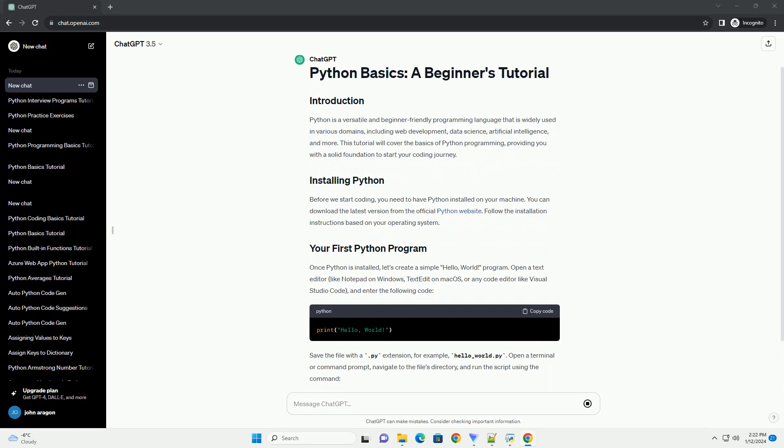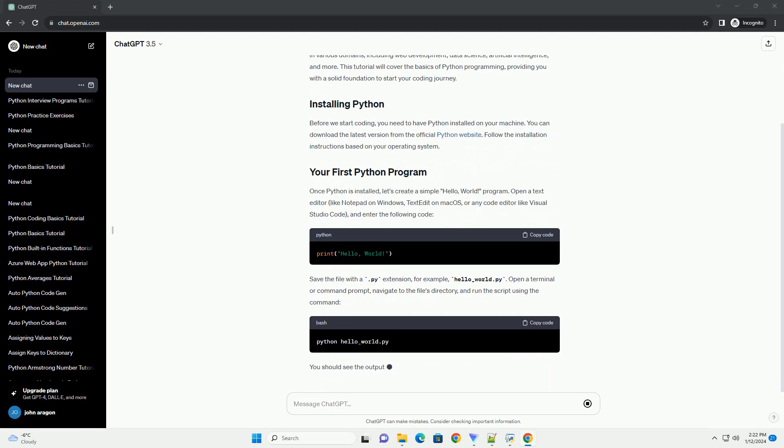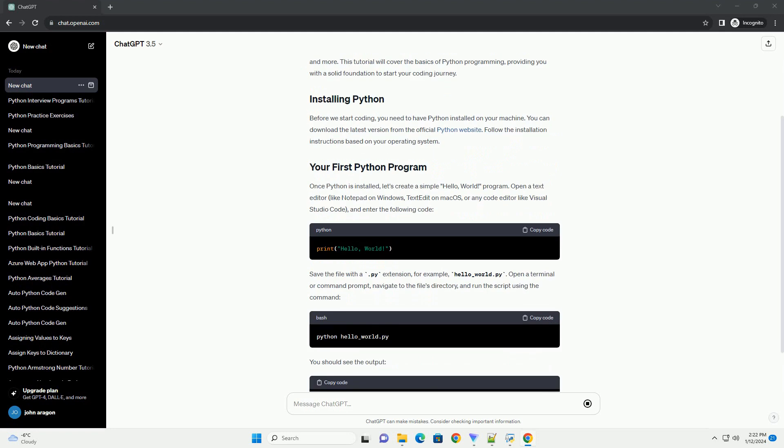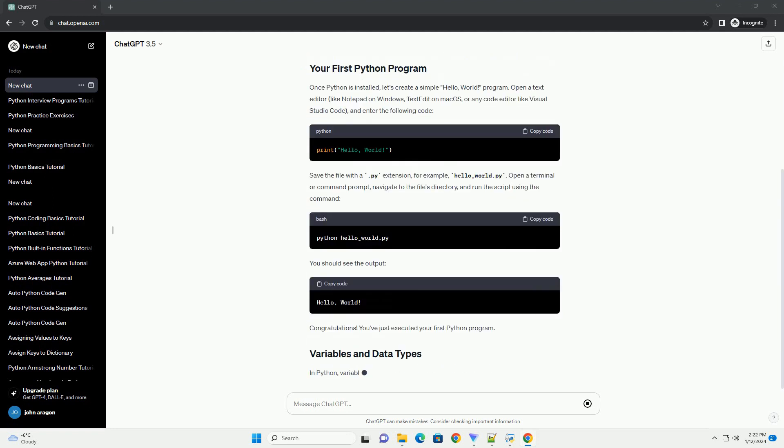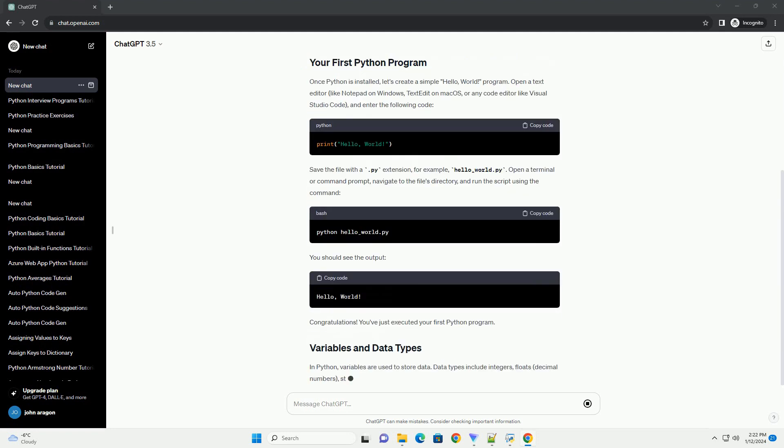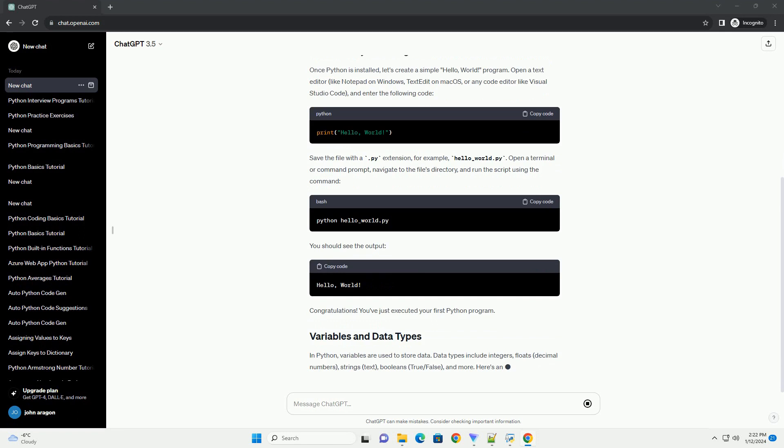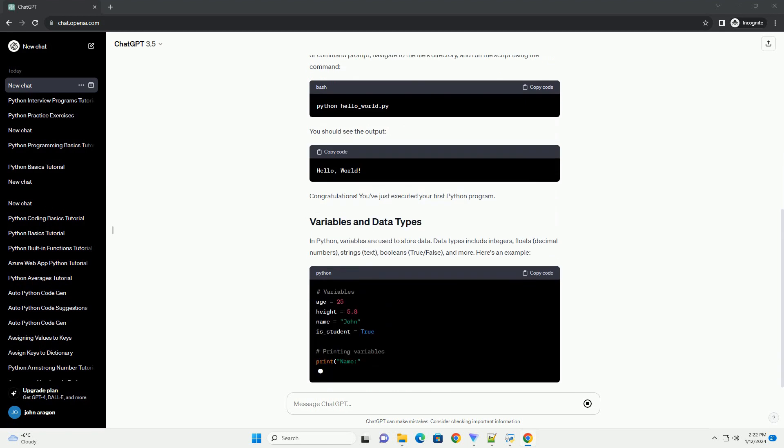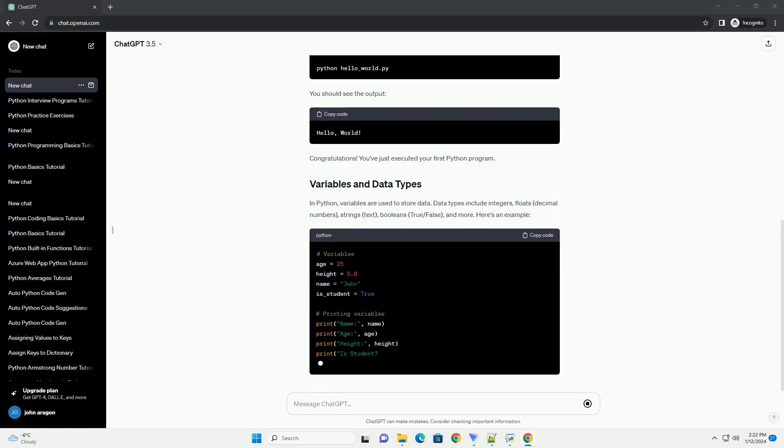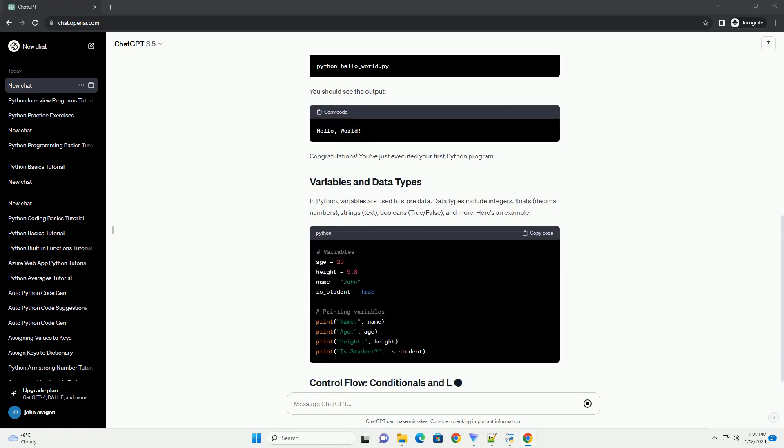This tutorial will cover the basics of Python programming, providing you with a solid foundation to start your coding journey. Before we start coding,